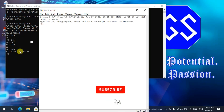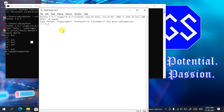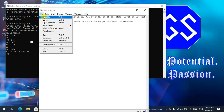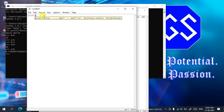In the IDLE shell you can do all the same operations as in the command prompt. For example, type '8 + 4' and the result appears. To write a complete program, go to File, then New File. You can now type your program — for example, 'print("Hello World")'.